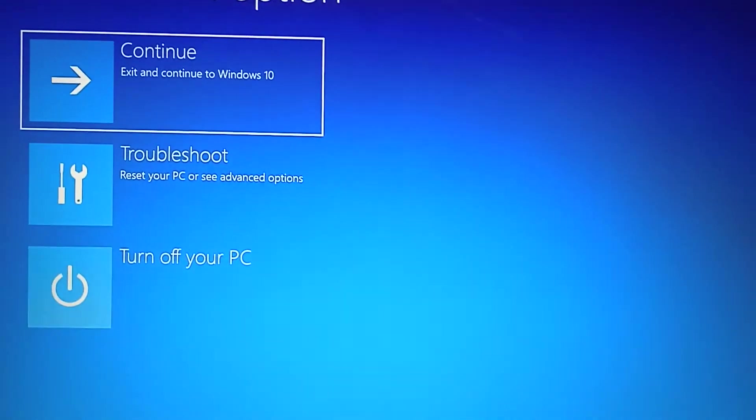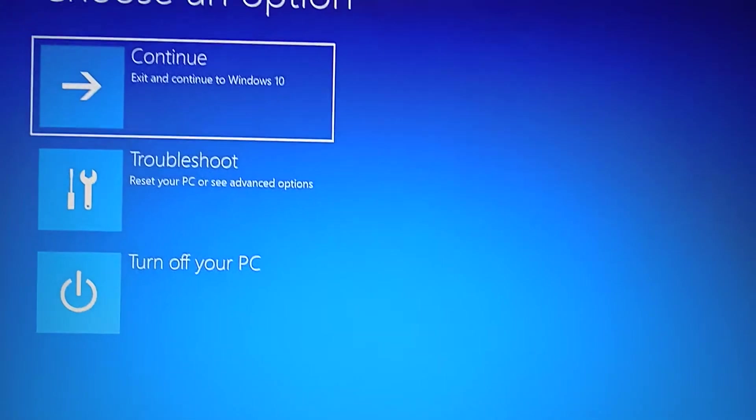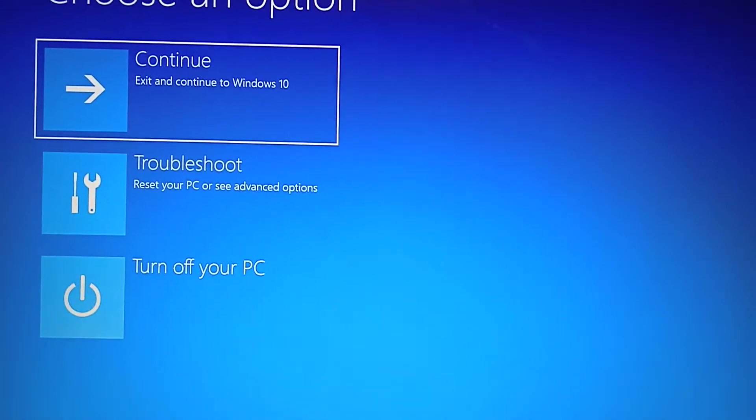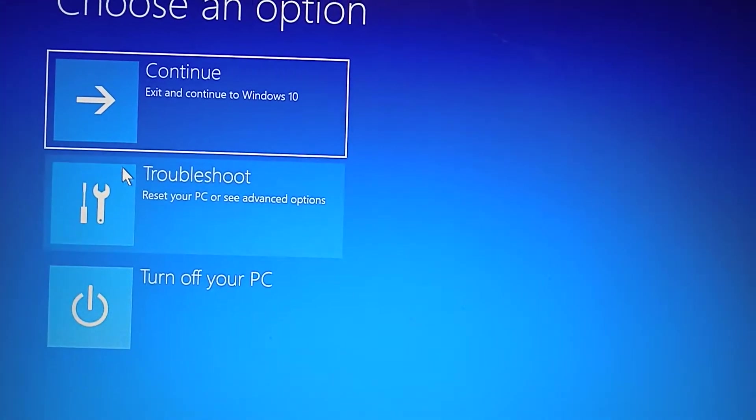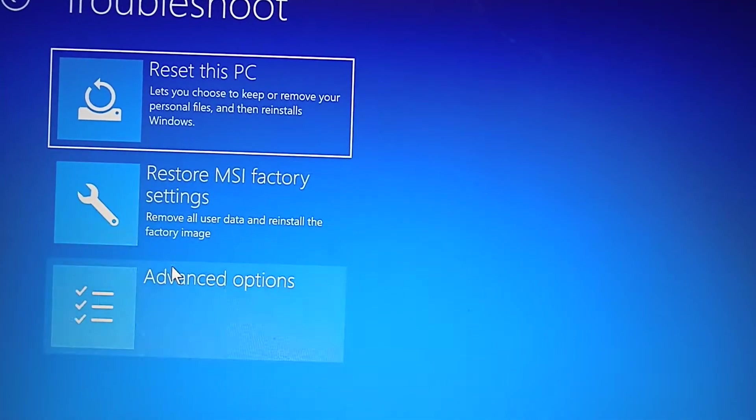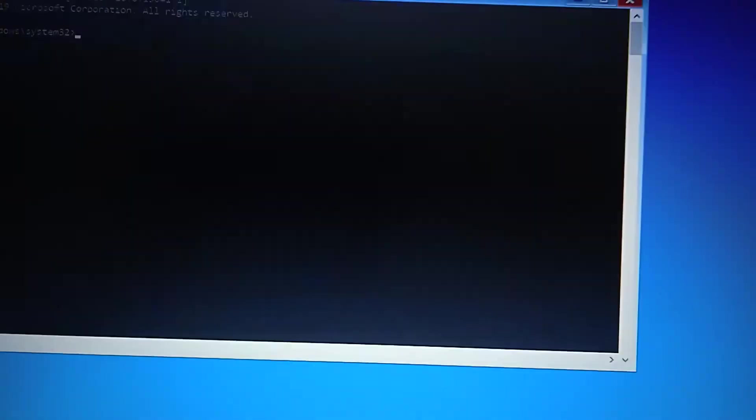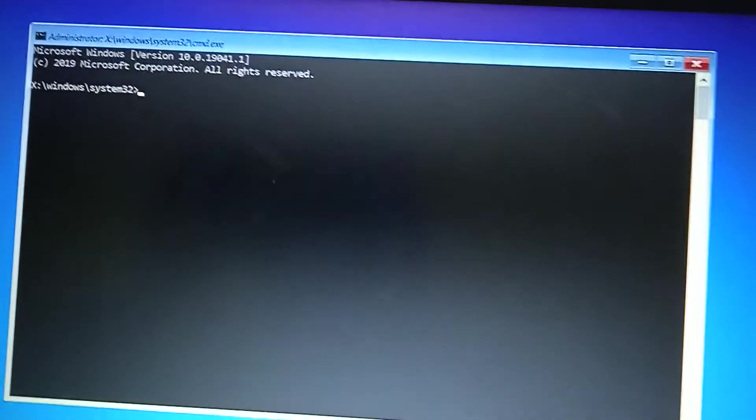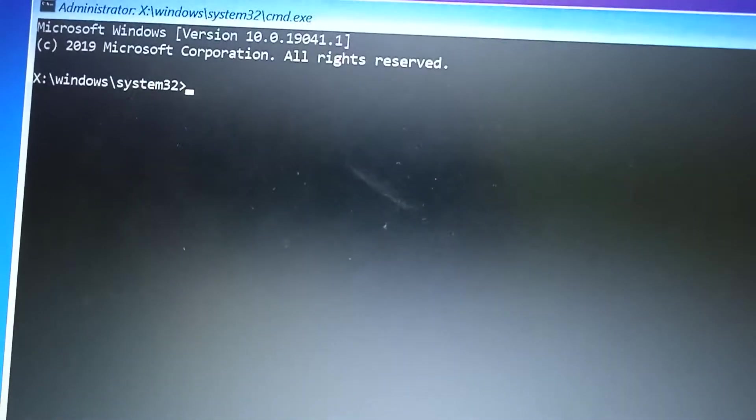Just hit enter and you come back to this window. Then you go to Troubleshoot and click on Advanced Options and Command Prompt. So the command prompt opens up and what you type is...